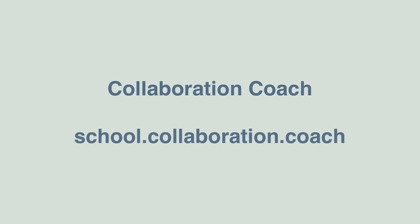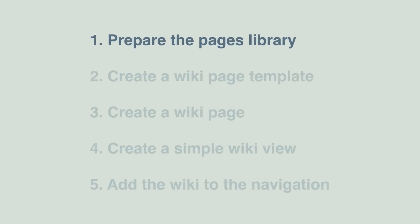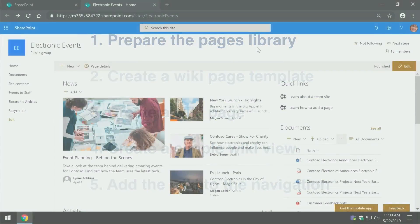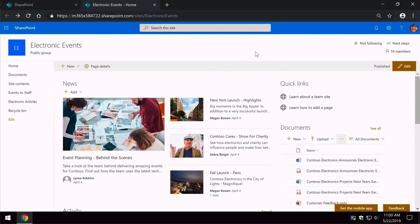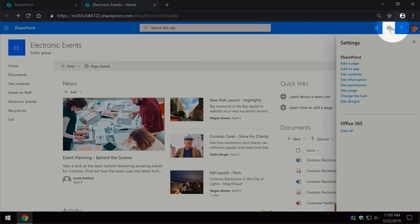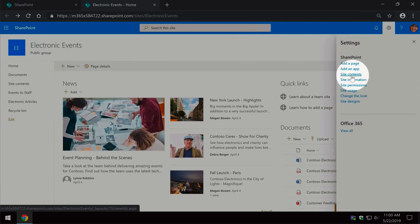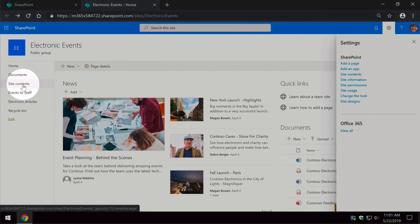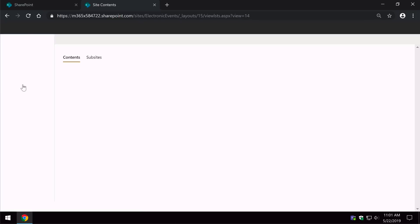Step number one is to prepare the pages library. We're going to go to the site contents page — from the home page you can either go to Settings and then Site Contents, or you can go to Site Contents on the left-hand side. In the contents list you go to the Site Pages library.